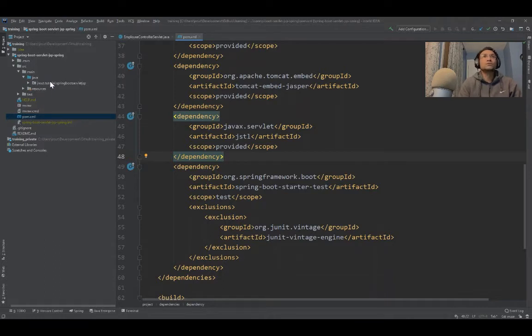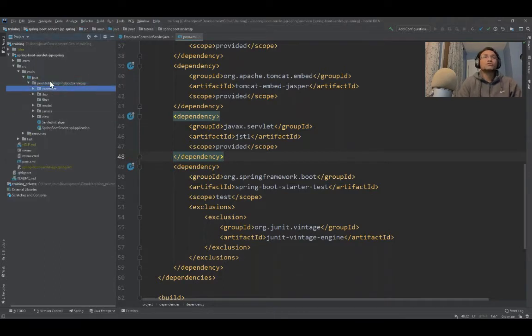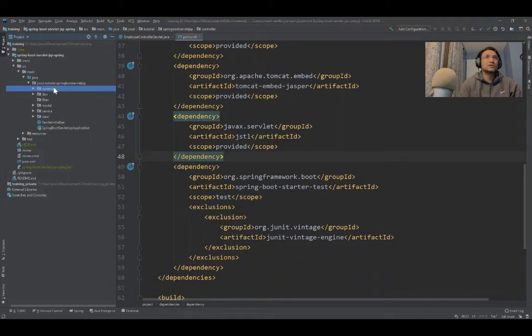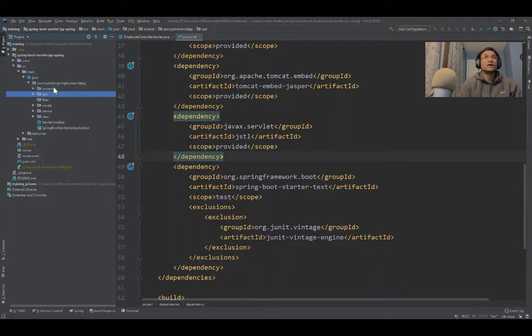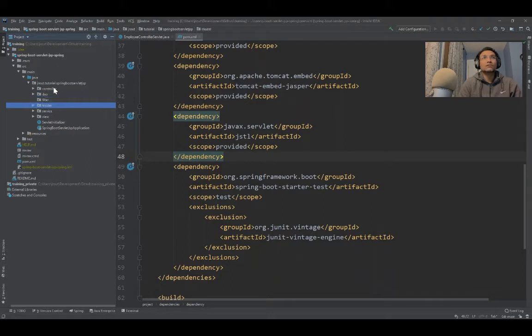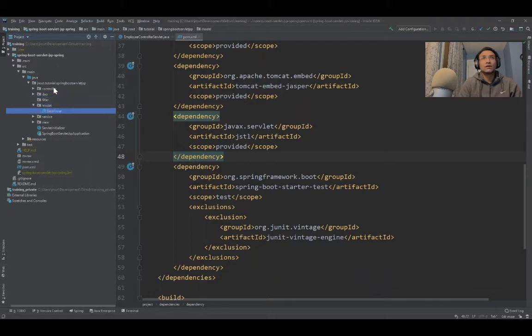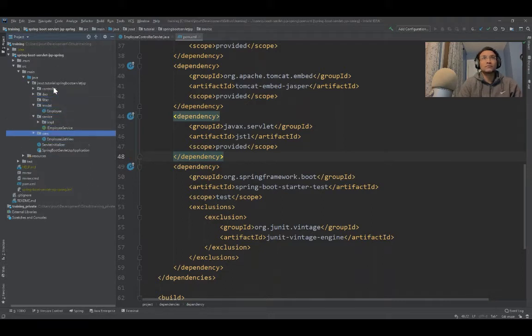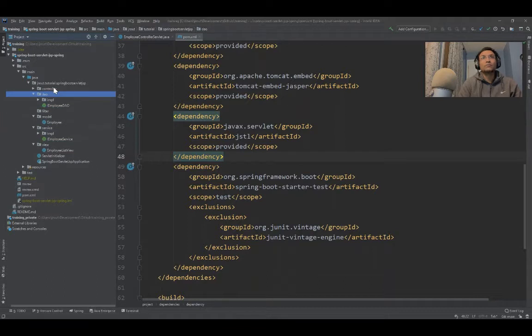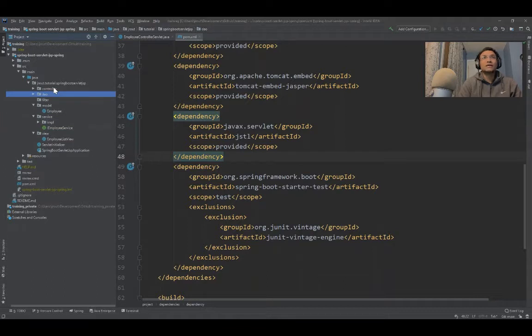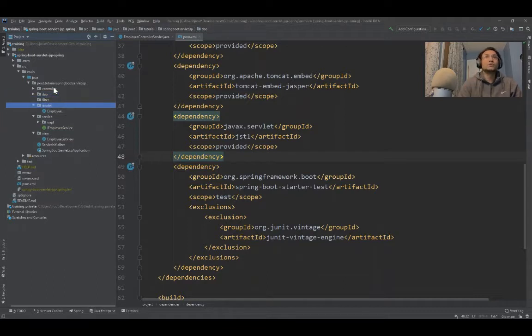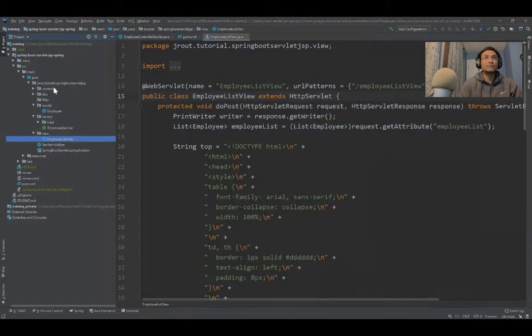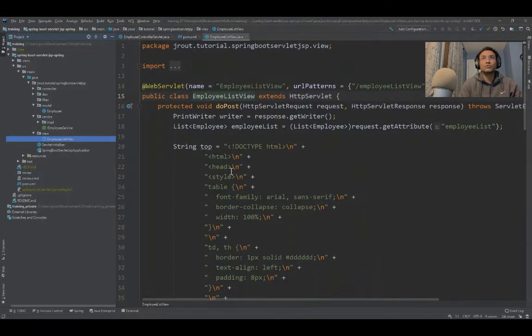The typical structure is you see there's a controller folder or package, a DAO layer, a model, service layer, and a view layer. The important factor is I have two different views: one is the servlet view which we'll use as a response.